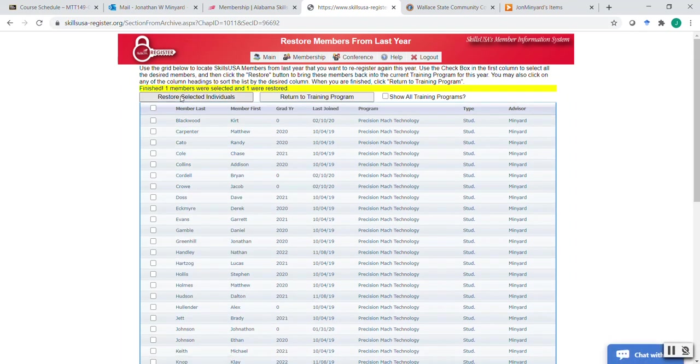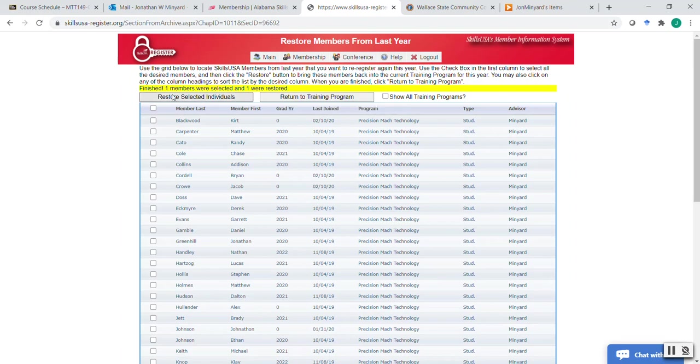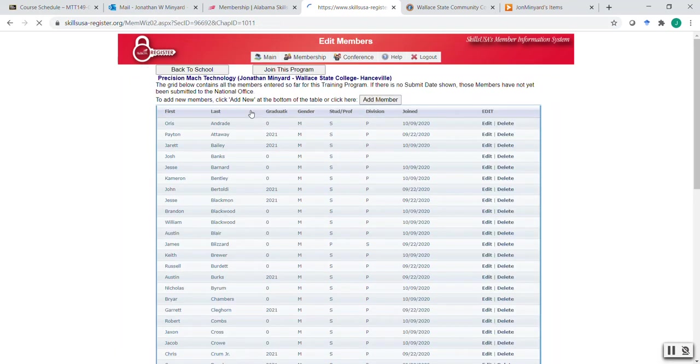Now, it doesn't show you, it tells you what was done, but it doesn't take you back to the training page. You actually have to do that here. So if you need to restore more, you can go through and just double check your list, select those you need to restore, and do that process again. So we're going to return to the training program.